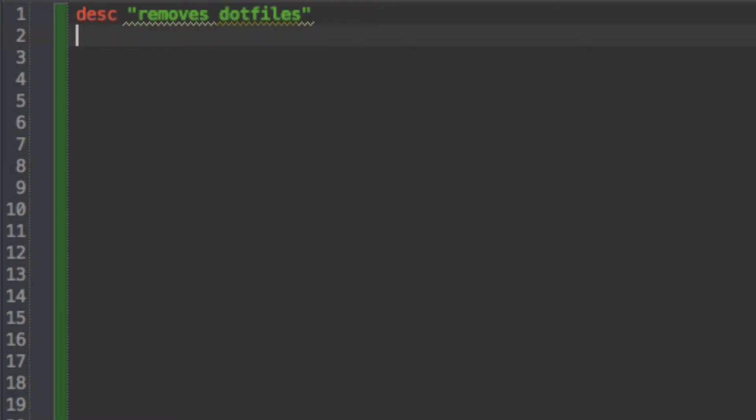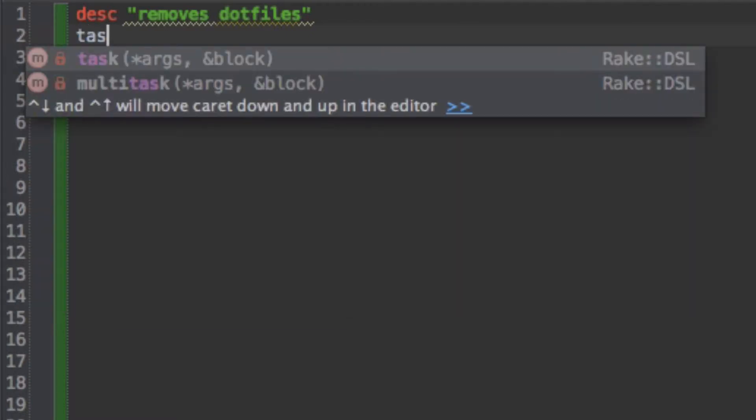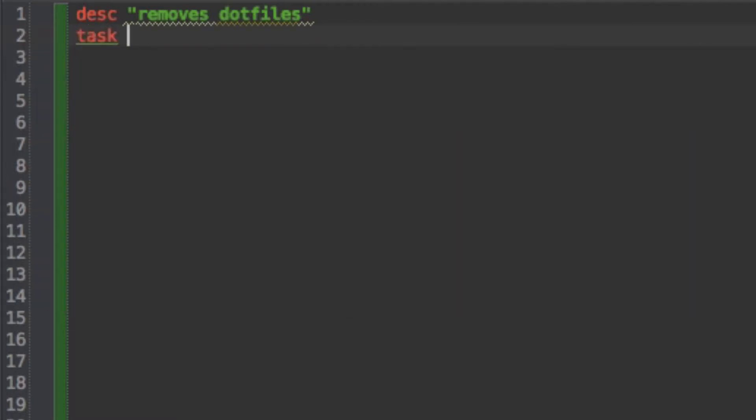So now I can make my task. And the way I do this is by stating my task, this is why I love Ruby it's so verbose. And then I give it a symbol of what I want the task to be called.